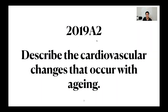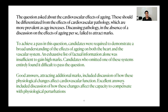This is the 2019 question 2 paper, which asks: describe the cardiovascular changes that occur with aging. You can see how the exam has changed over the last couple of years to include questions that are a lot more clinically relevant. The last couple of years we've seen changes with morbid obesity, and now we are seeing this segment for aging. This is the examiner's report. The question asked about the cardiovascular effects of aging. These should be differentiated from the effects of cardiovascular pathology, which are more prevalent as age increases.